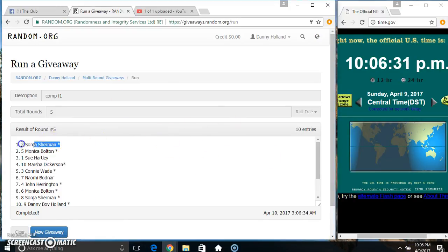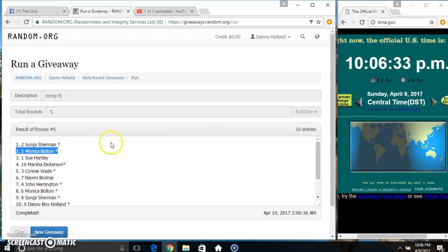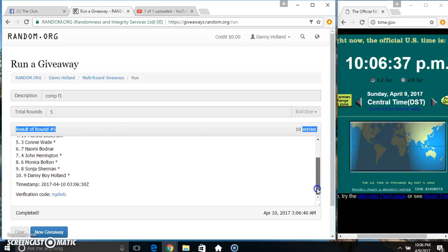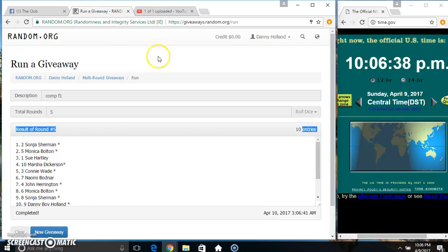Ms. Sonya picks first and then Ms. Monica Bolton. 10 items, 5 times, 5 on the dice. Congrats Ms. Sonya and Ms. Monica.